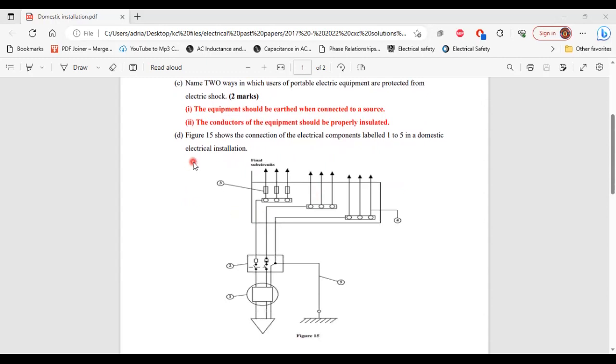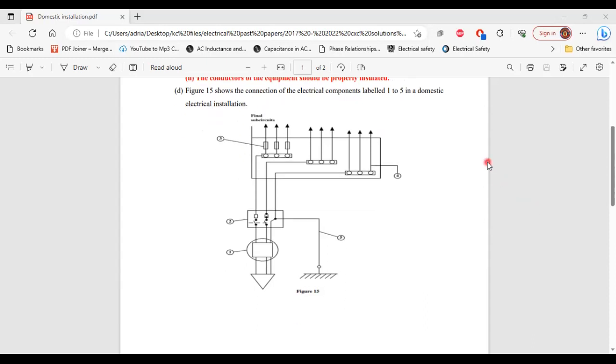For part D, it says figure 15 shows the connection of the electrical components labeled one to five in a domestic electrical installation. So here is figure 15.